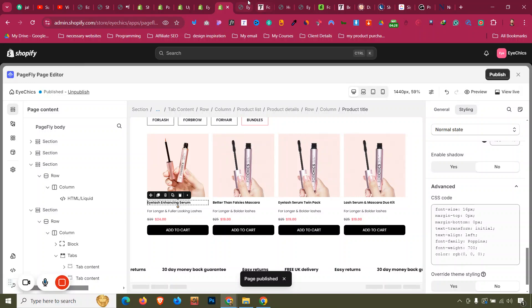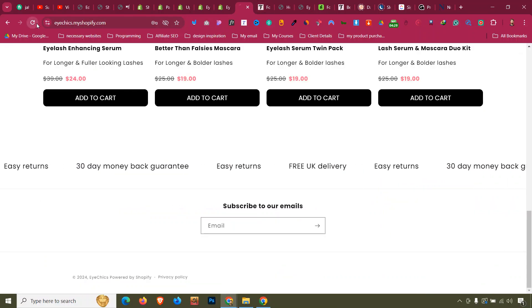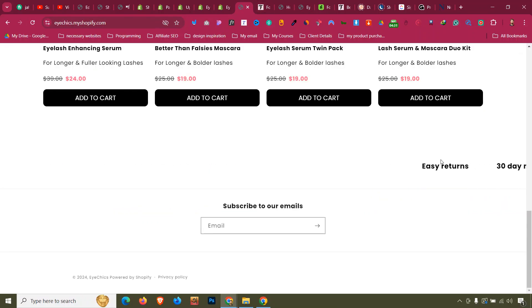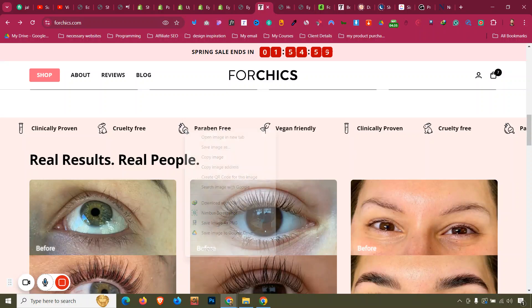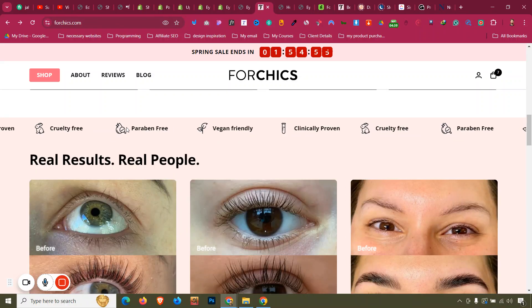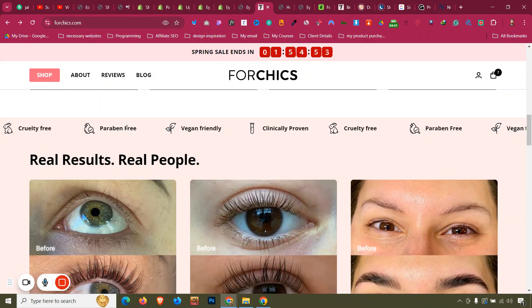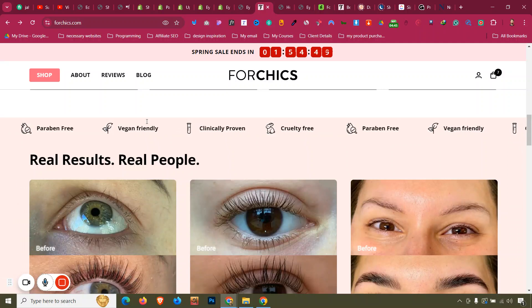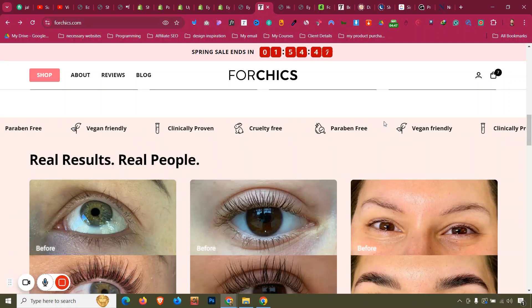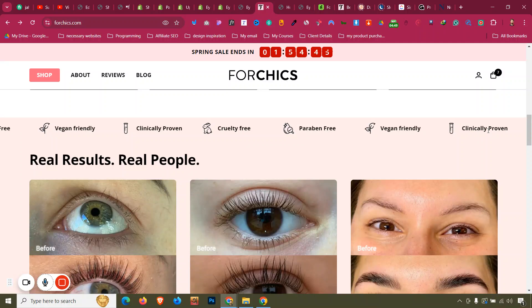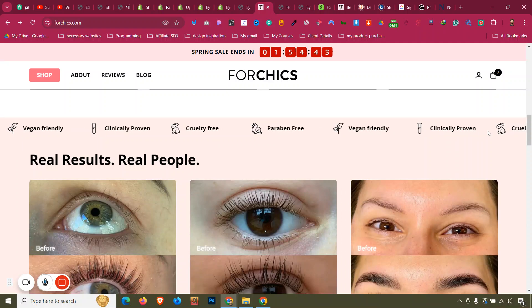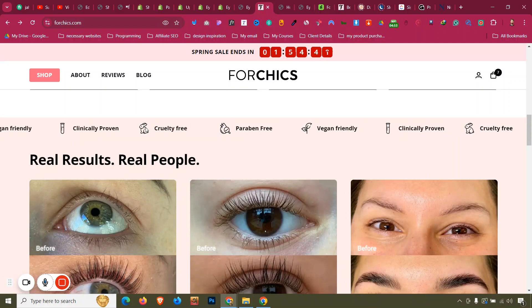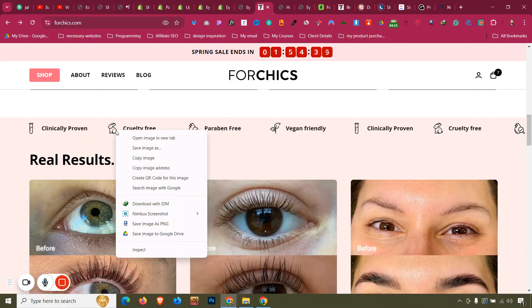Click Refresh and the text is now bold. Now let's work with the icons. These icons appear to be SVG icons. The text items are cruelty free, paraben free, vegan free, and clinically proven.